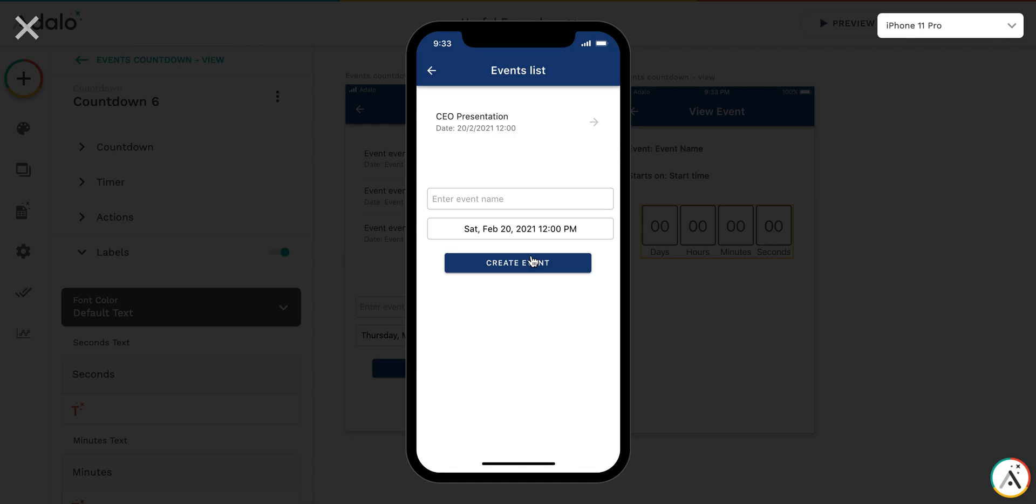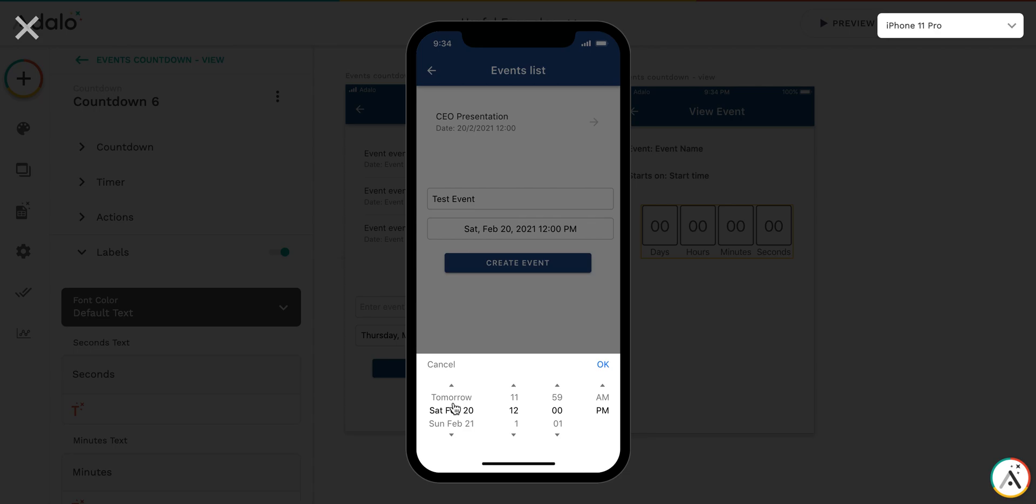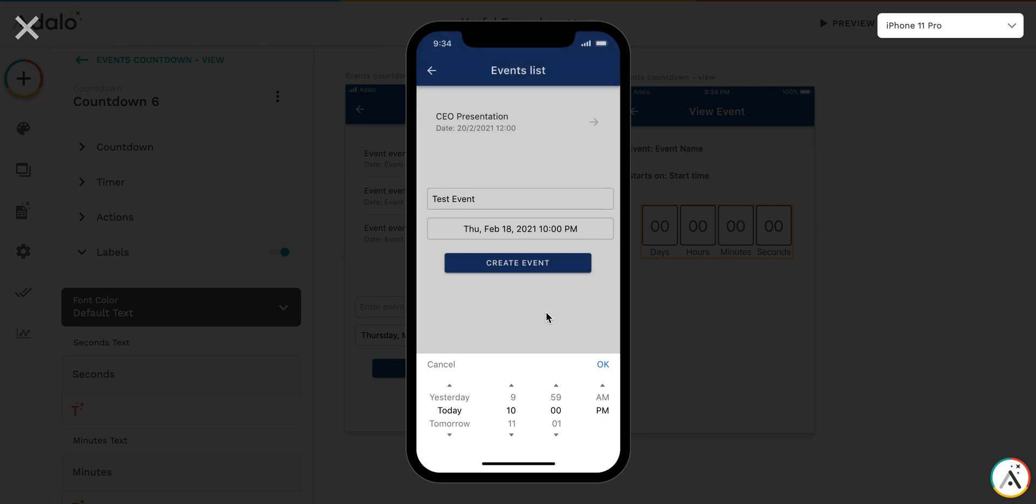If we go back, by the way, let's create another event, for example, which happens in one hour. Today at 10. Okay, it's about 25 minutes.